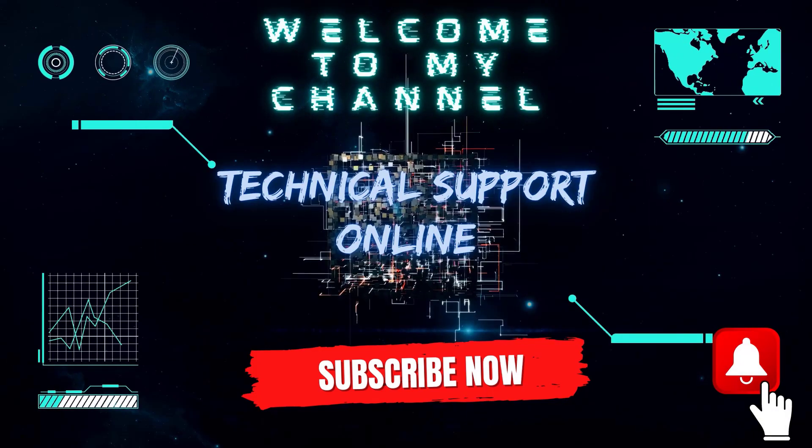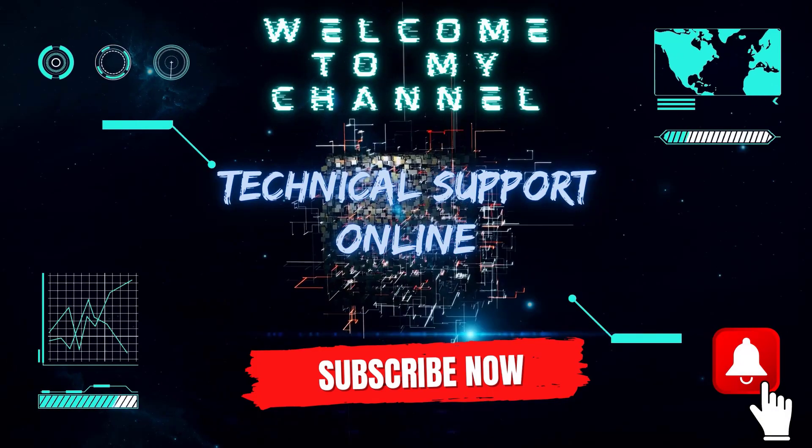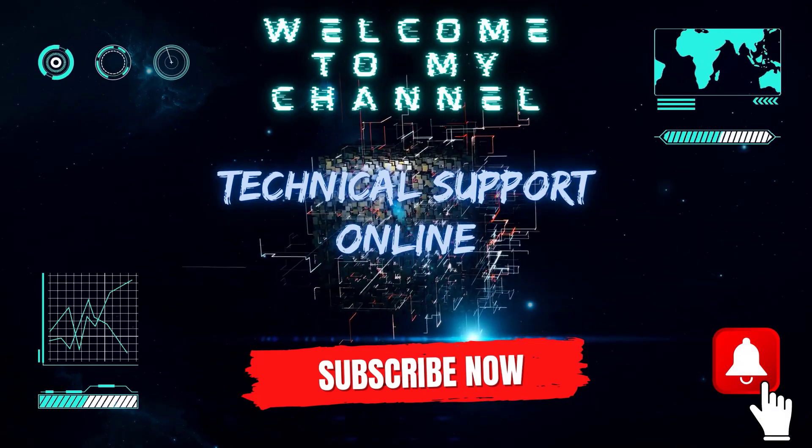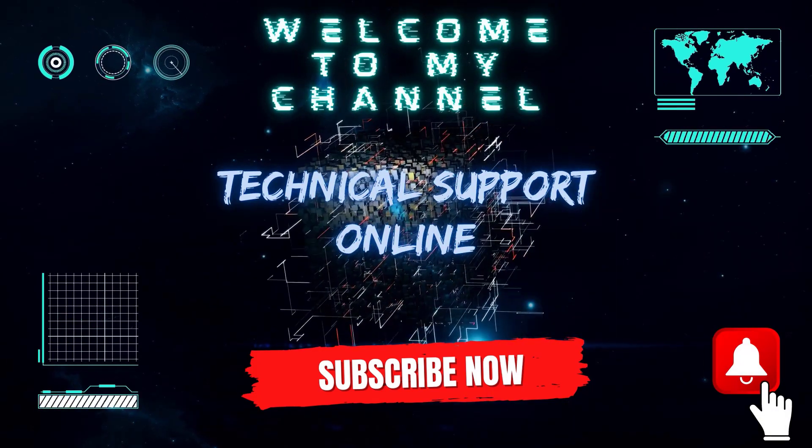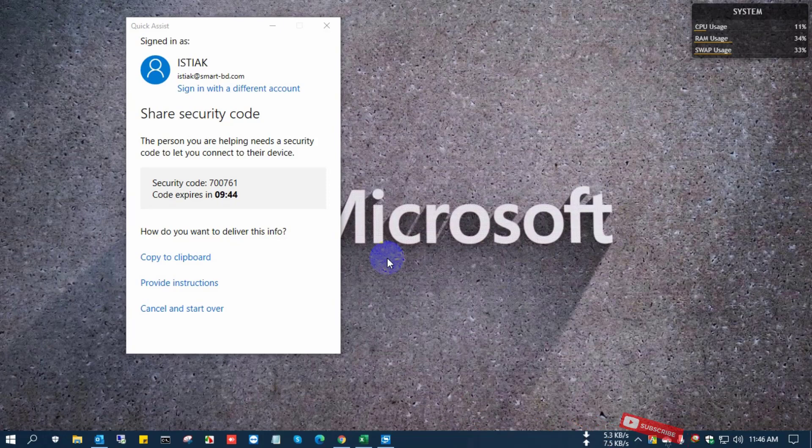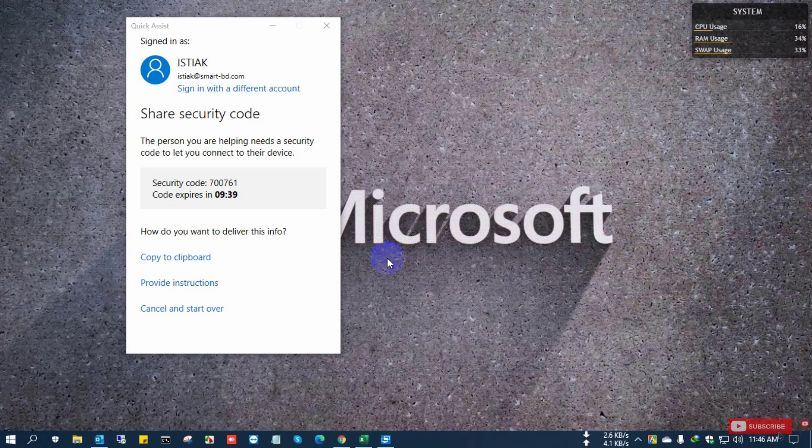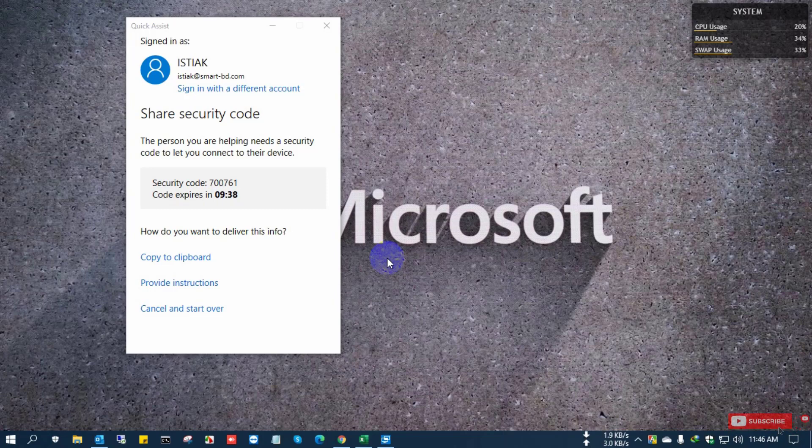Hi, this is Istiak and welcome to my channel Technical Support Online. Today I show you how to activate Office Home and Business 2019. Actually, in this video I am trying to show you how to uninstall or remove product key from your previous installed Office from Windows PC.